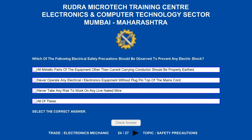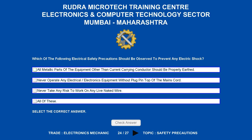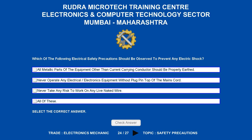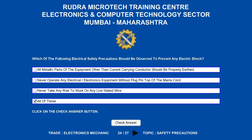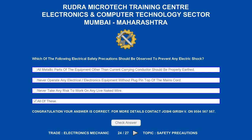Which of the following electrical safety precautions should be observed to prevent any electric shock? Options are: A. All metallic parts of the equipment other than current-carrying conductors should be properly earthed. B. Never operate any electrical or electronic equipment without the plug-pin top of the mains cord. C. Never take any risk to work on any live naked wire. D. All of these. The correct answer is all of these.